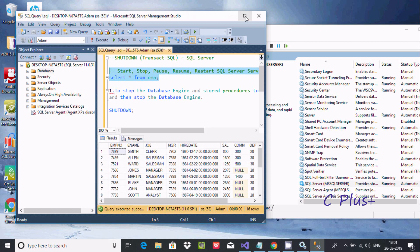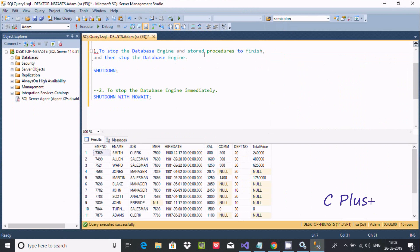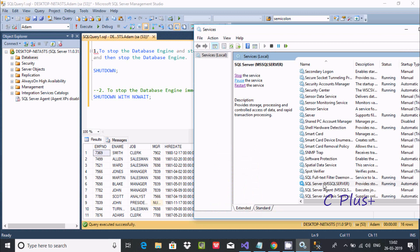So the difference is: SHUTDOWN will first close all current processes and then shut down the database engine. SHUTDOWN WITH NO WAIT will immediately shut down. If you find any network related error, you should check whether SQL Server is running or not in Services. If it's not running, you will definitely get an error message.